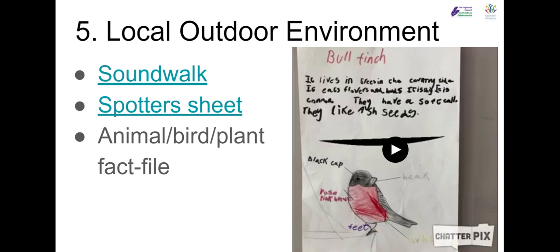You could also get learners to create a fact file. Here's one that a P2 child did of a bullfinch — they did this in English first of all, and then you could use that to start teaching or revising some words in French.